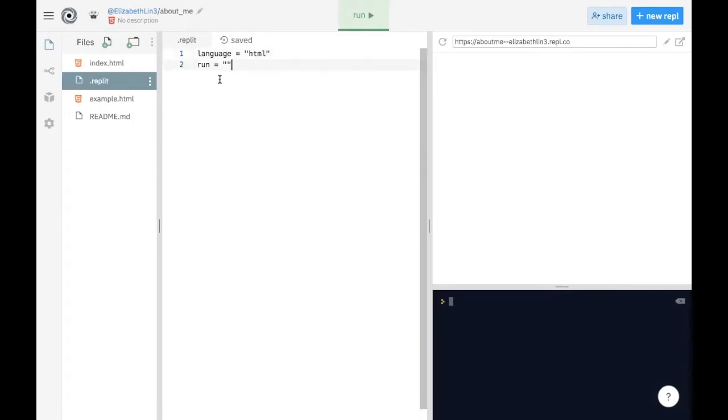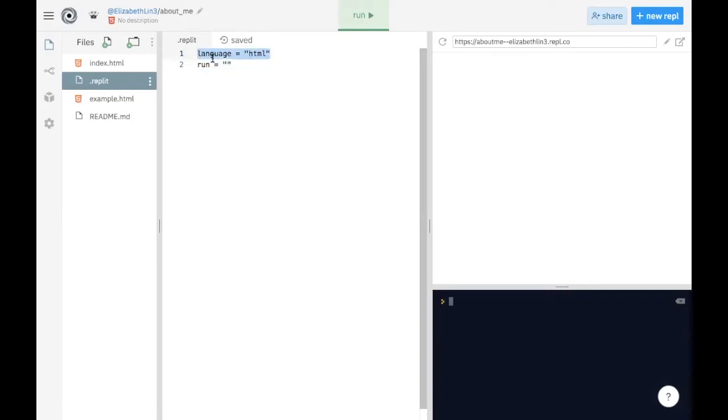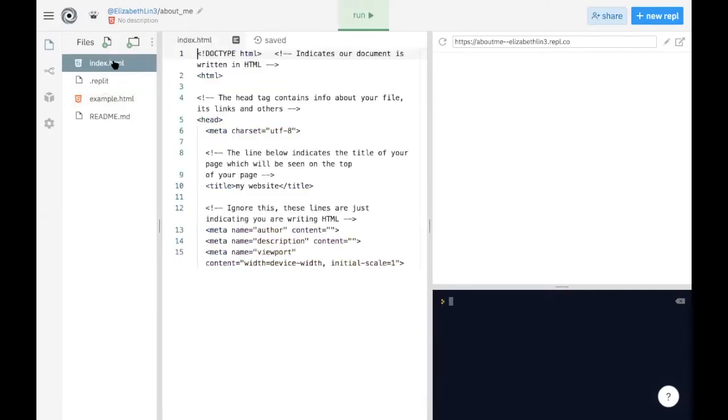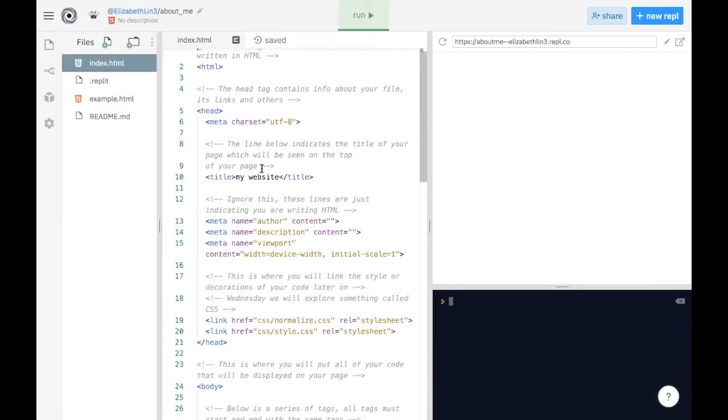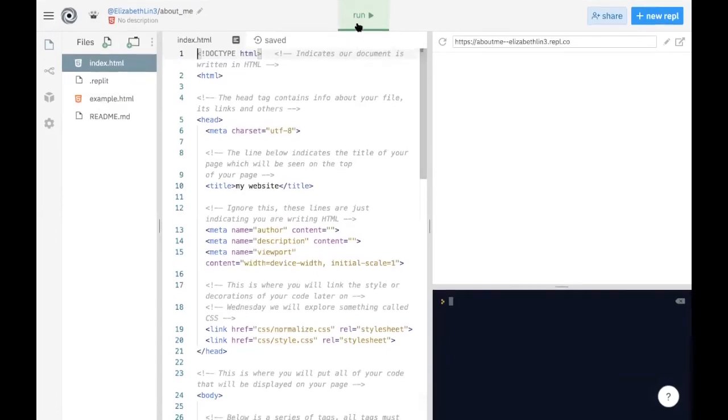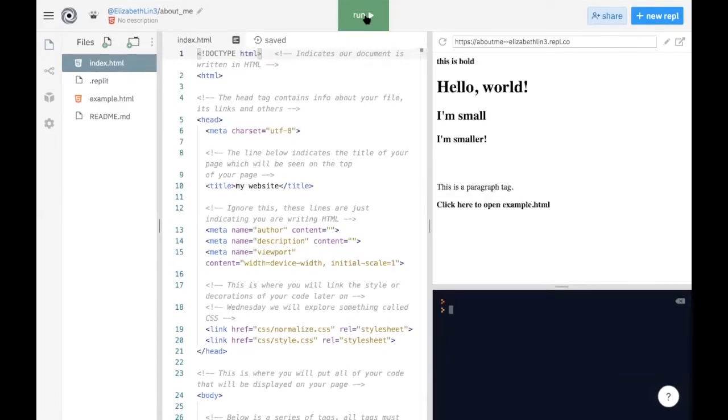We actually have some little code that we have to take care of. So here, just to understand, it basically states what language you're using and what you're running. So by default, it will run index.html, which is the file that we have here. So let's try running it and see what the run button will do.